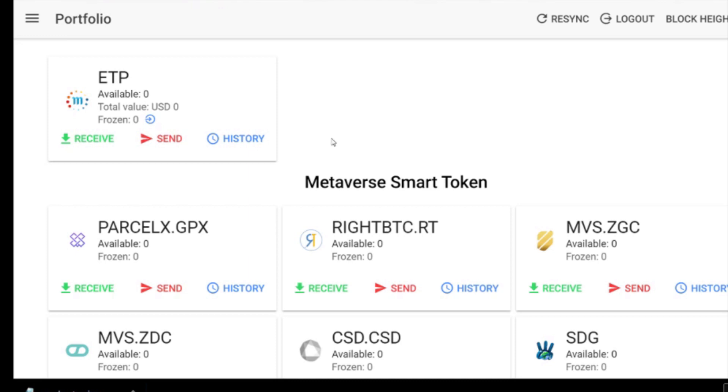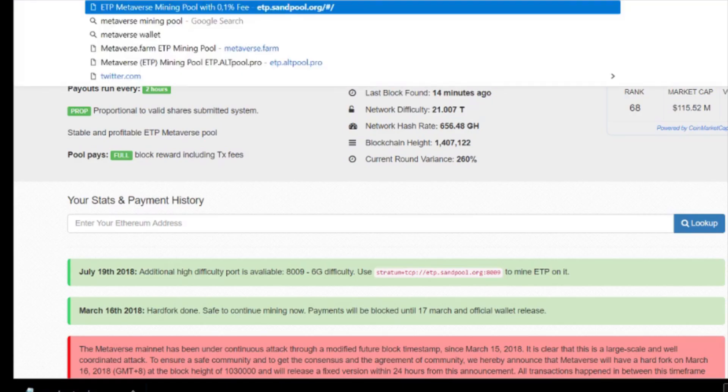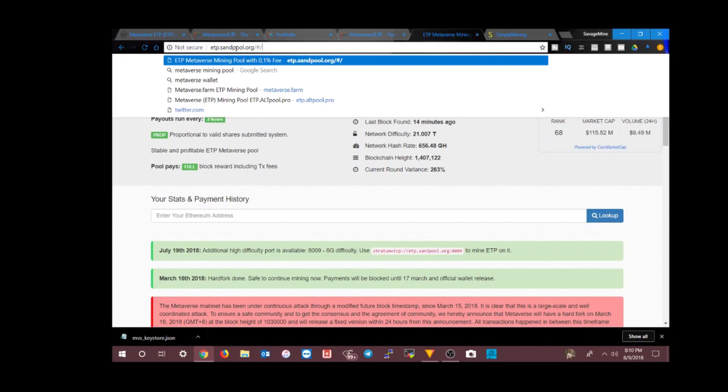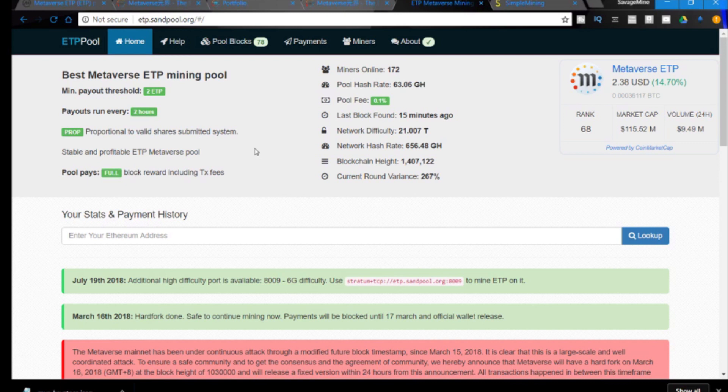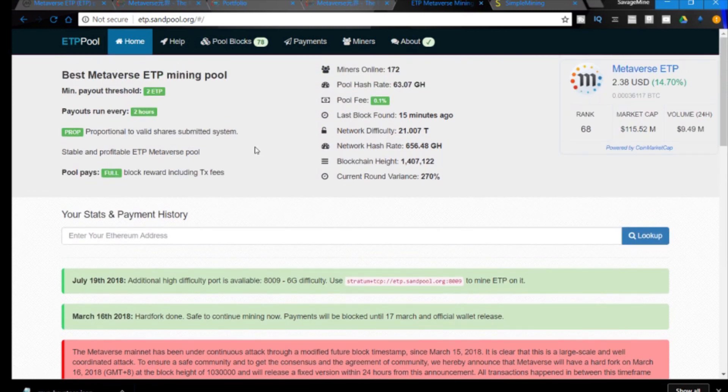We're not going to solo mine, we're going to actually join a pool using Simple Mining OS to participate in a pool and mine ETP with other miners. The one pool that I found that seemed to be the most popular for ETP was sandpool.